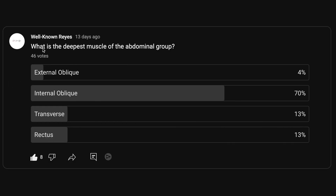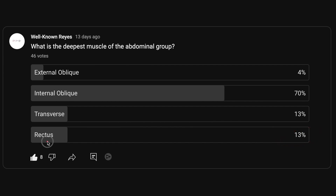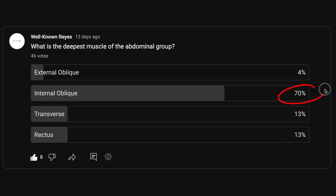In the community tab, I asked you what is the deepest muscle of the abdominal group, and we had a great turnout — 46 votes. 4% said external oblique, 70% said internal oblique, 13% said transverse abdominal muscle, and 13% said rectus abdominal muscle. A majority went with the internal oblique as the deepest muscle of the abdominal group.